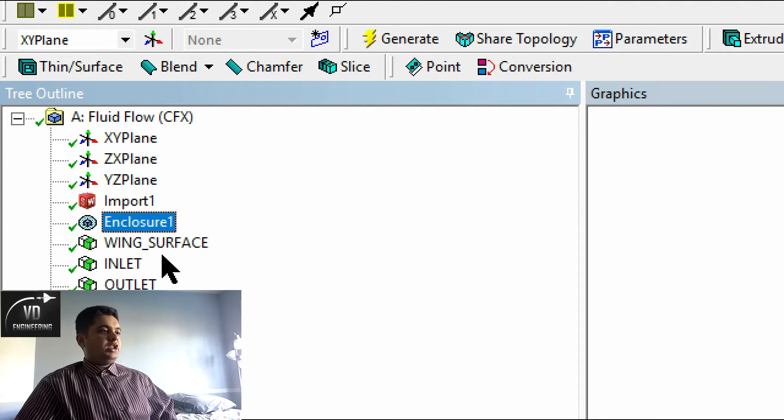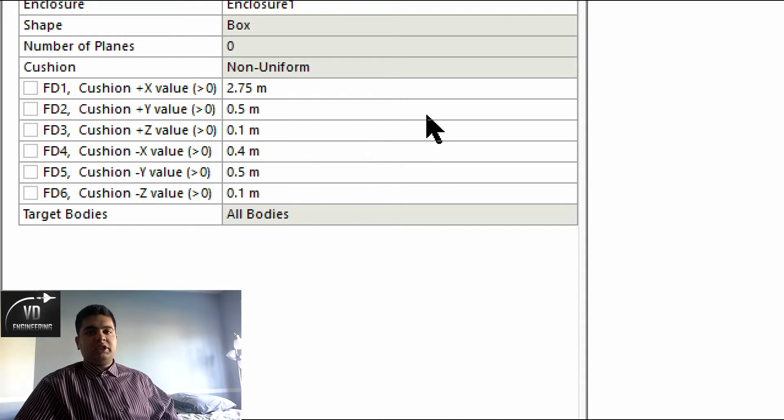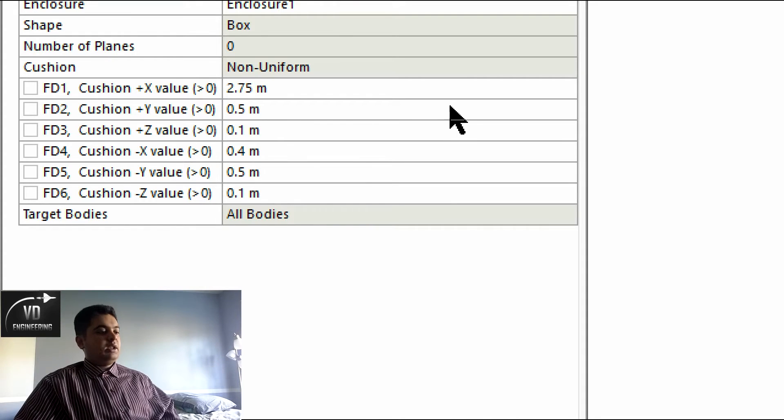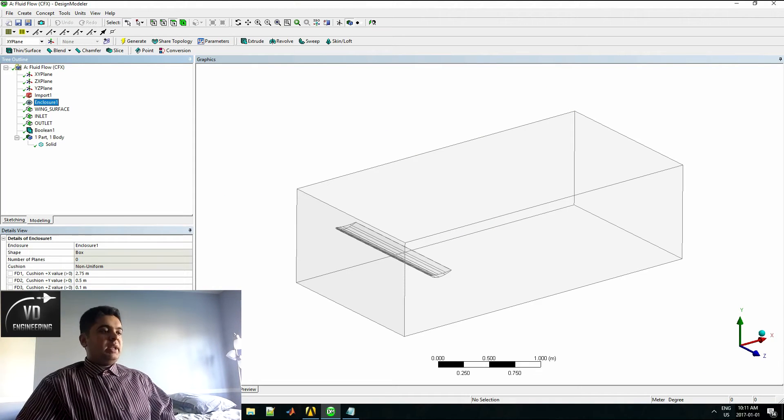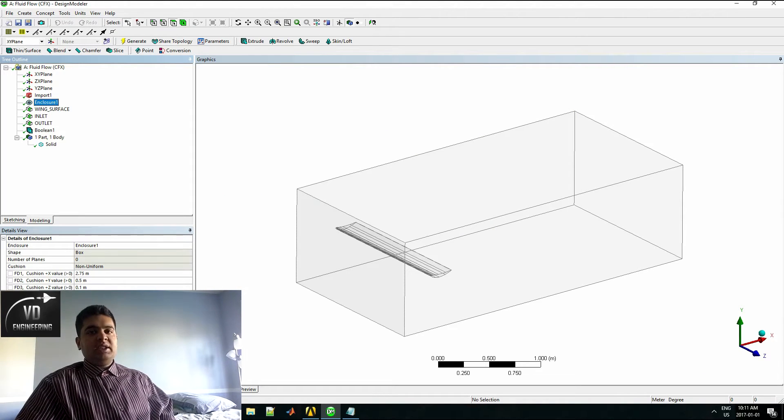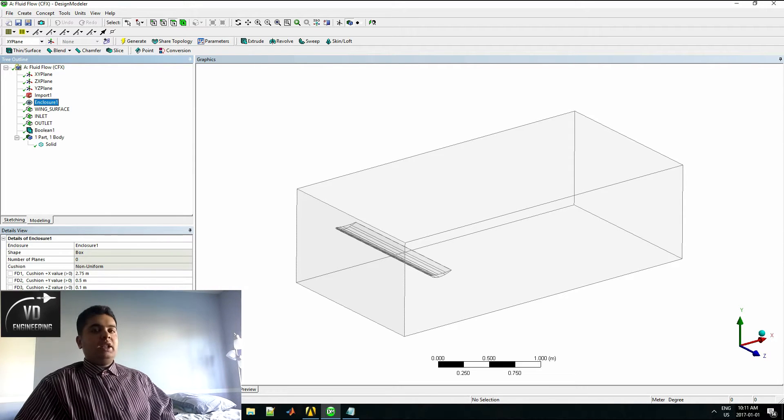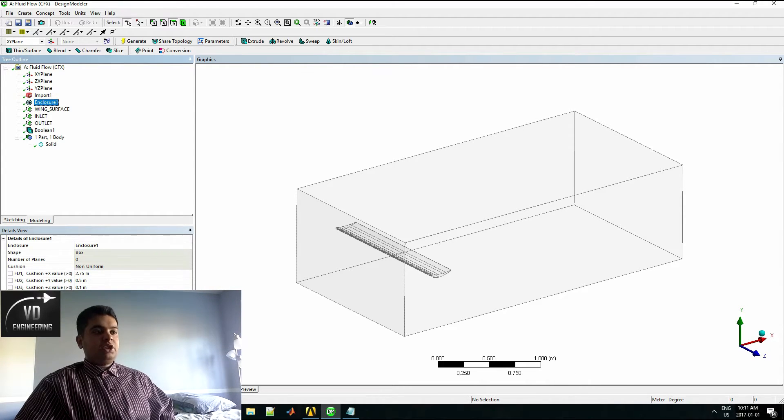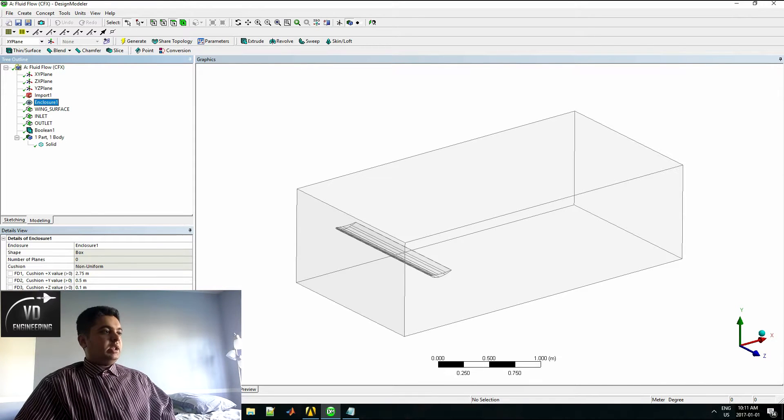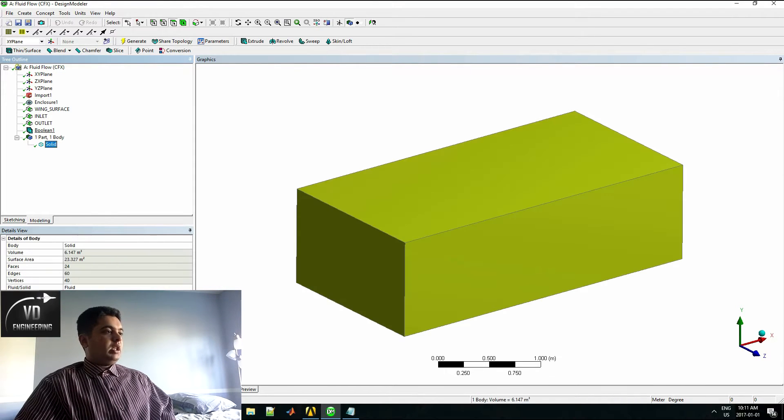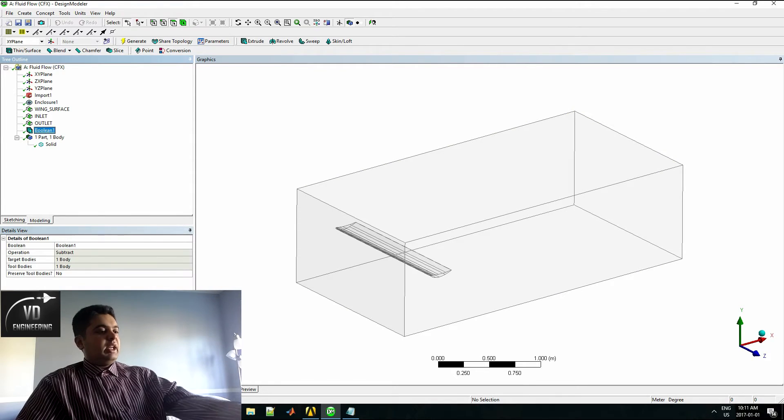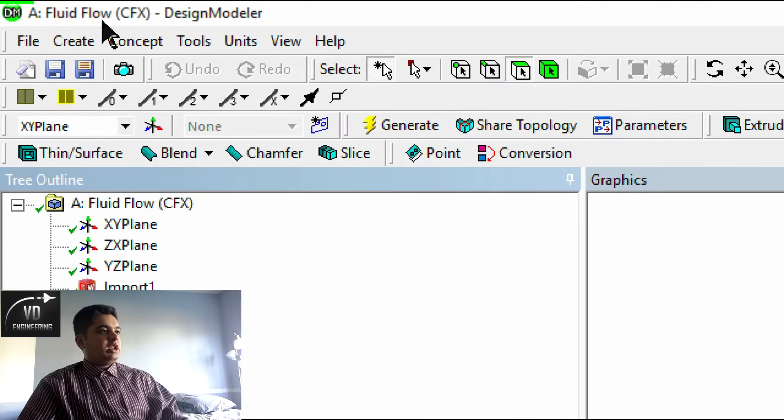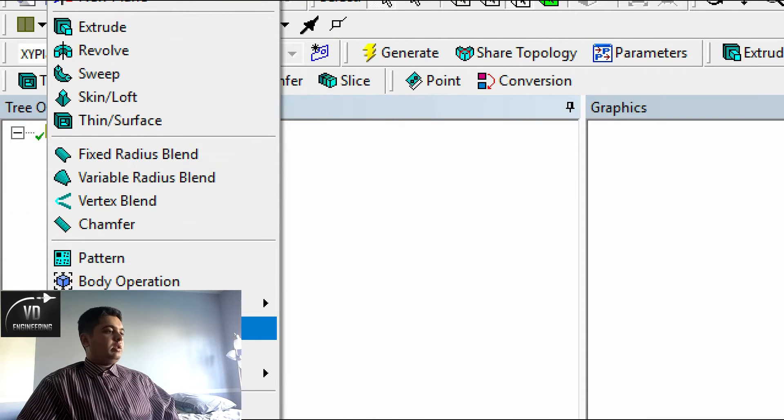In my enclosure here I have the following dimensions. You can set this to whatever you want. Once I import my two bodies I will first have to subtract the wing from the enclosure because it should not be there for the CFD simulation. So the idea is to do a boolean.